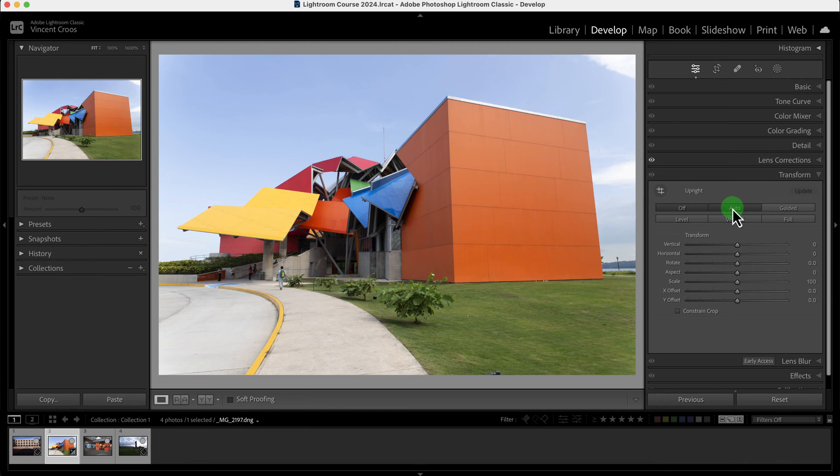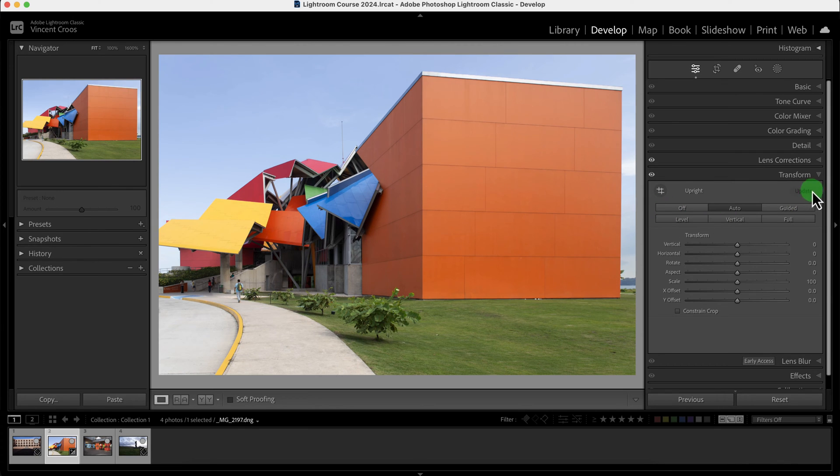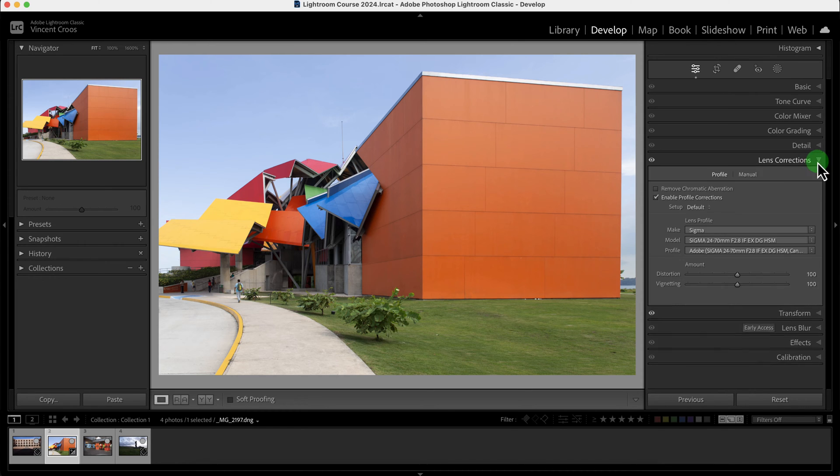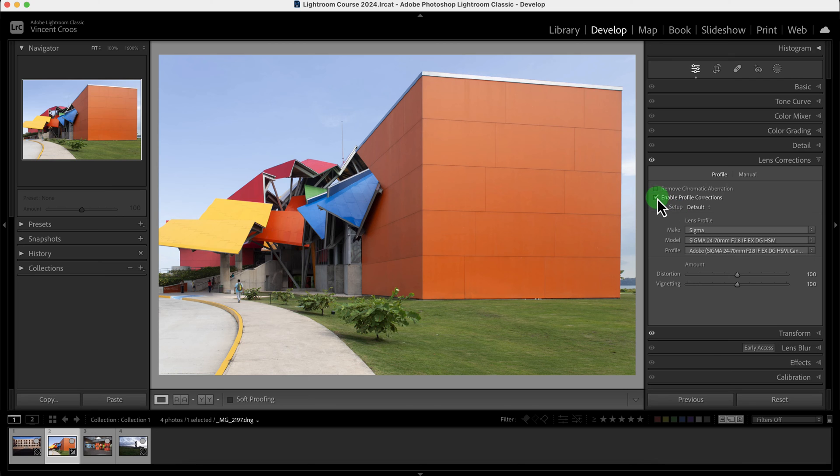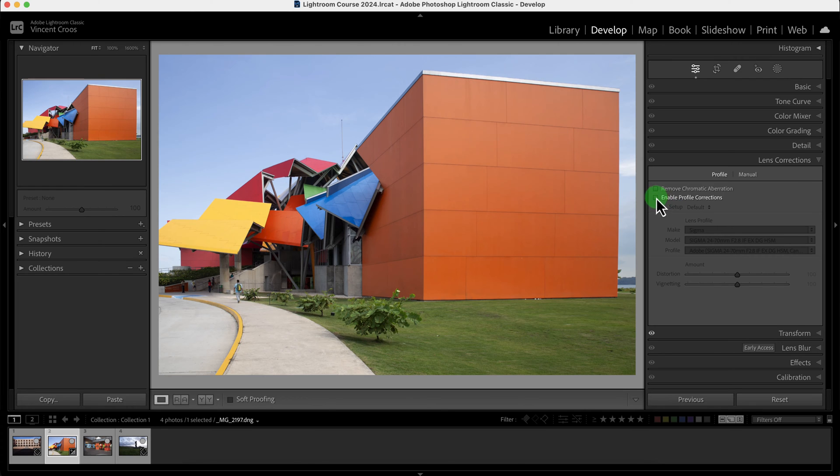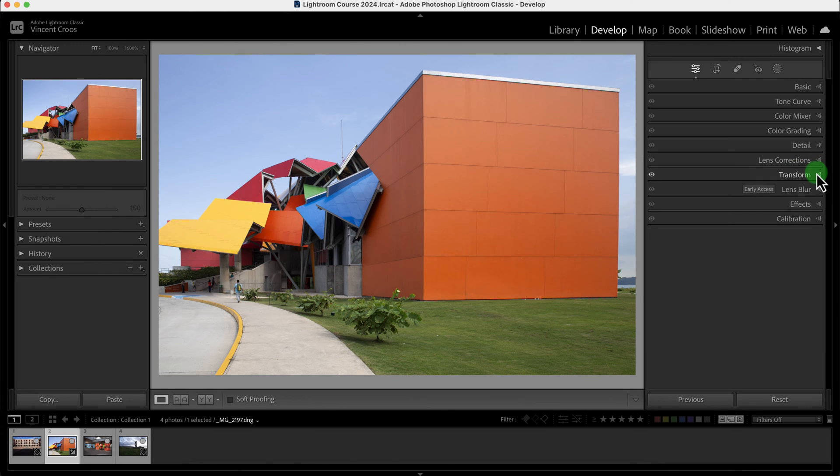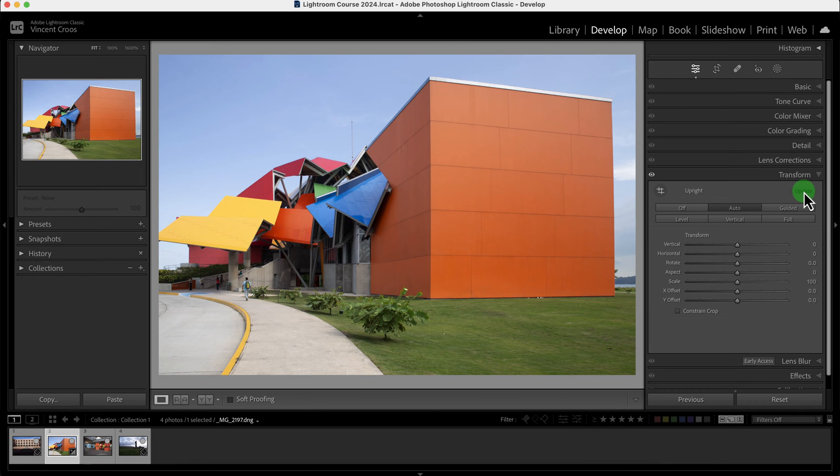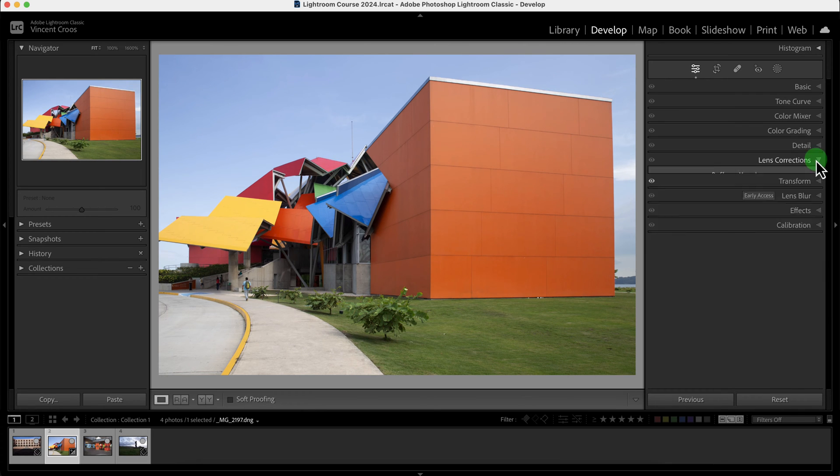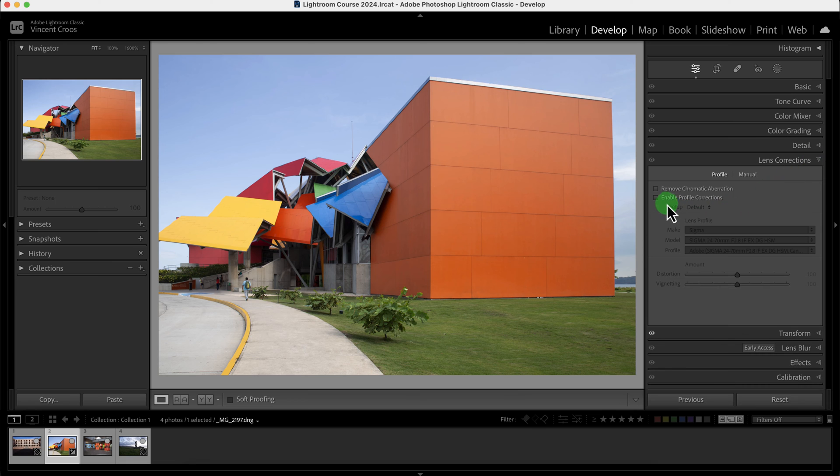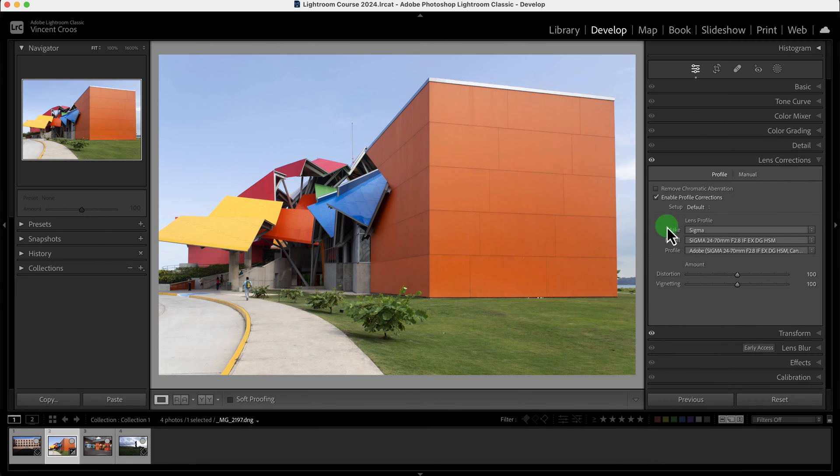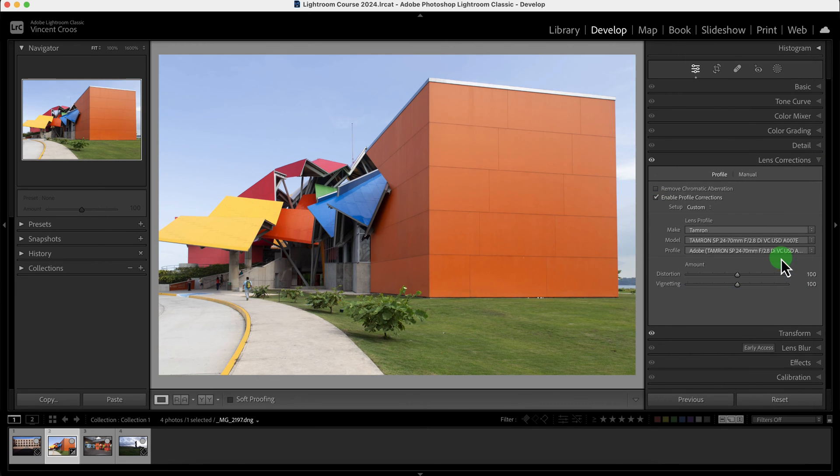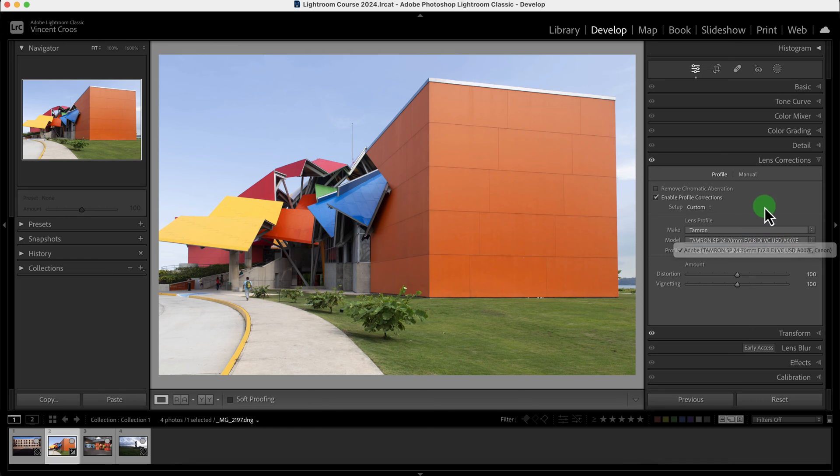Now when I click on auto you can see there's this update button that's grayed out. The reason it's grayed out is if I remove enable profile corrections and then go back to transform, you have the option of updating it with the distortion removed. By the way, this lens correction is actually wrong, it should be a Tamron lens.